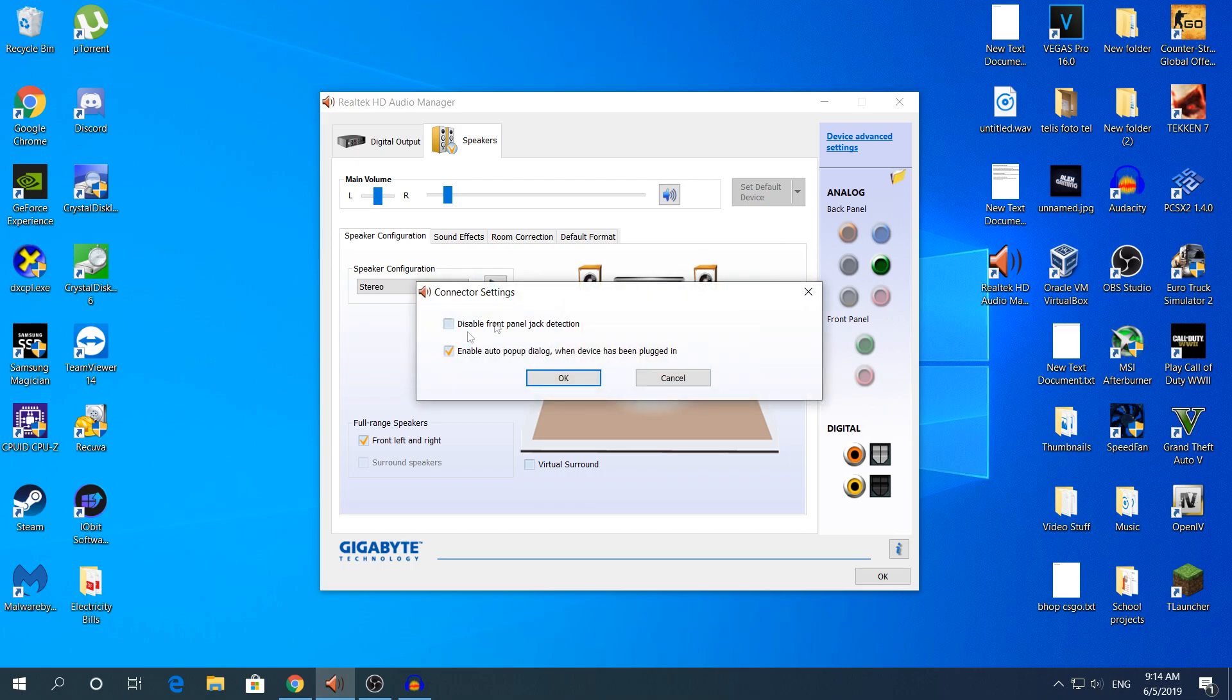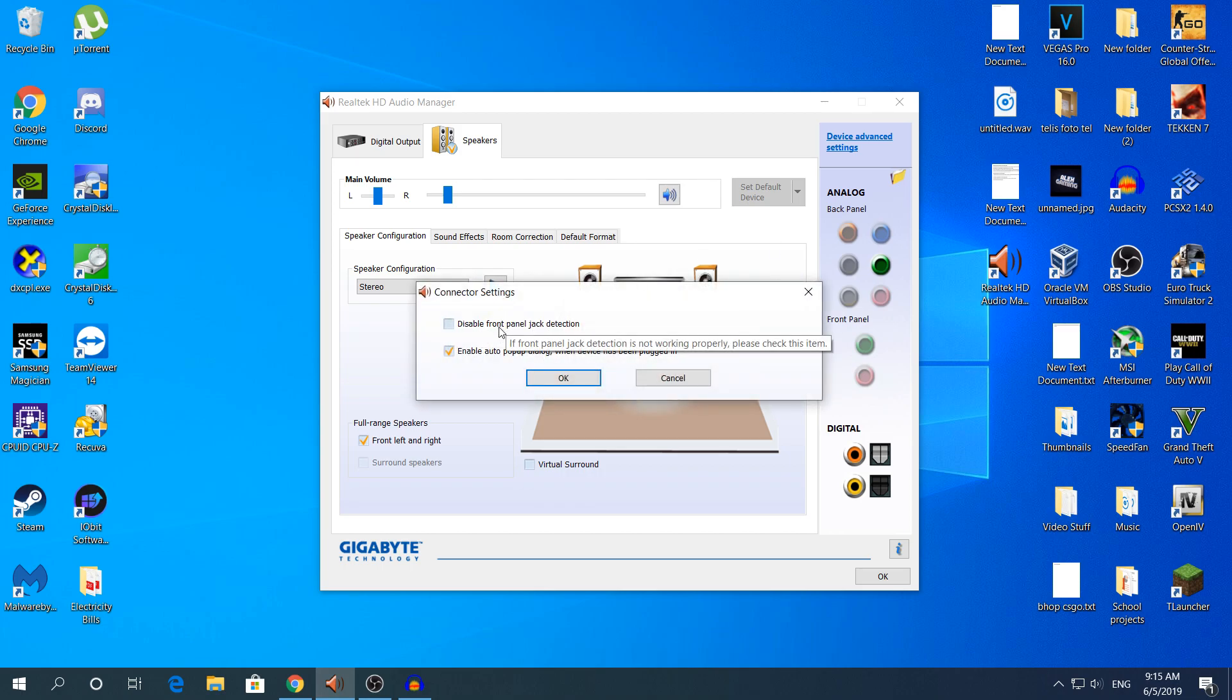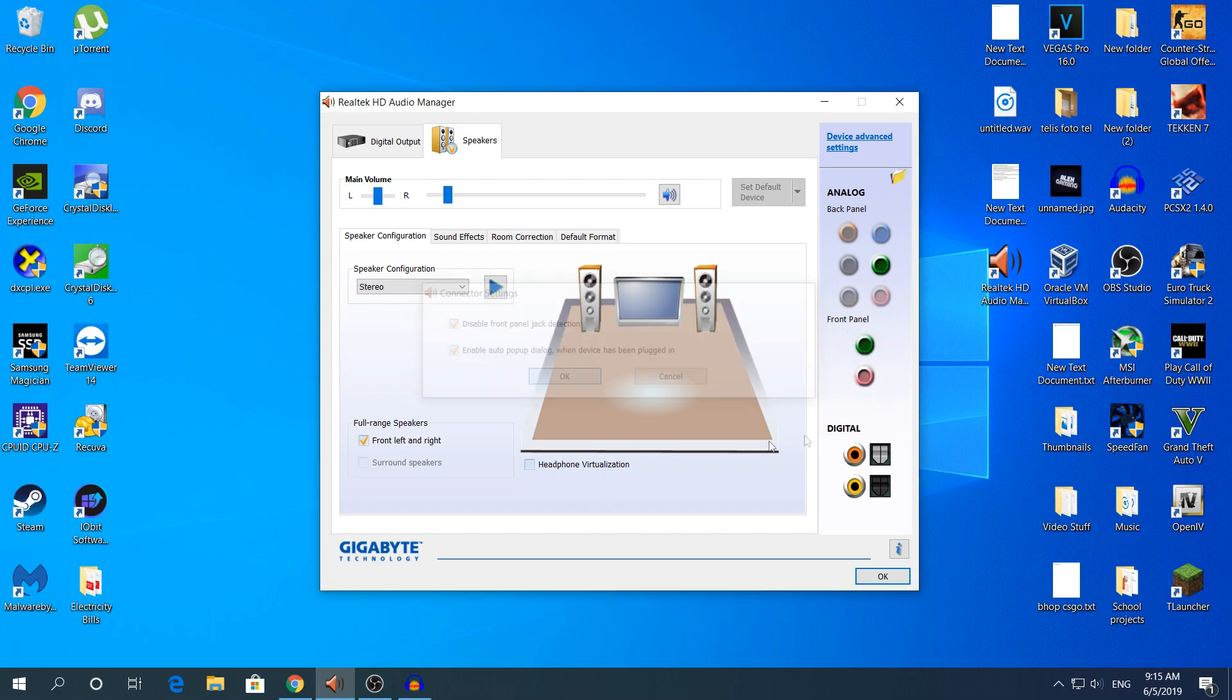Just click that. By default, the front panel jack detection should be disabled. What you need to do is just check it and click OK. You will see the front panel right here go from grayed out to lit up.